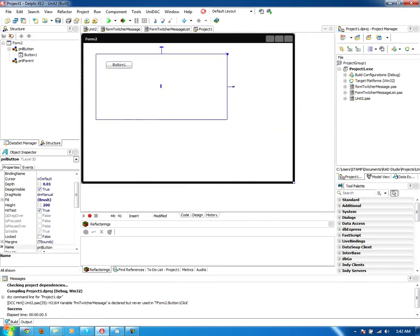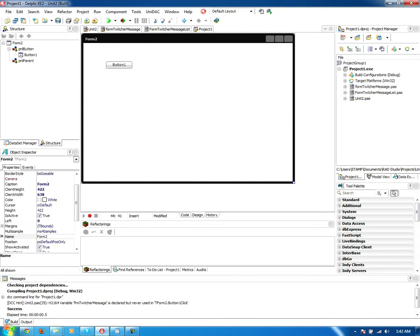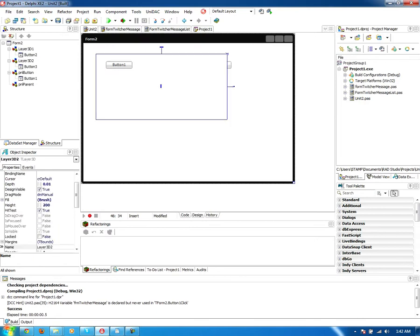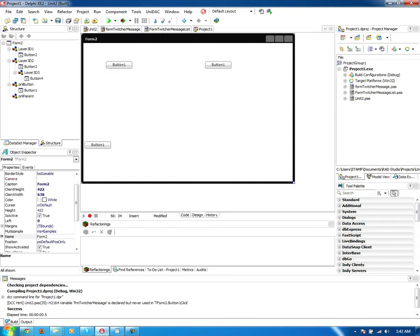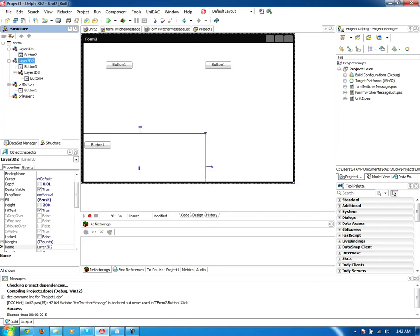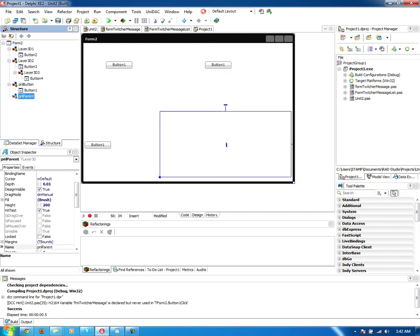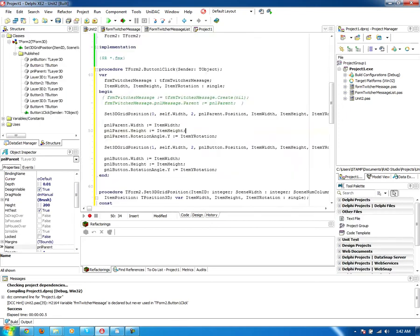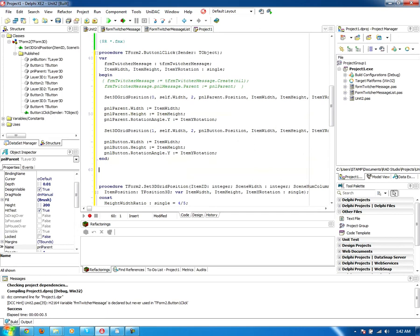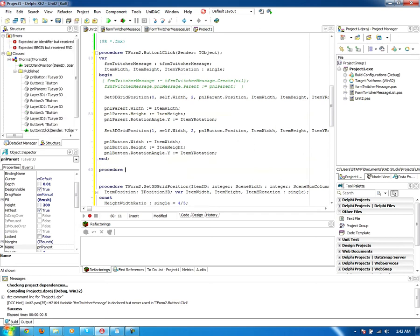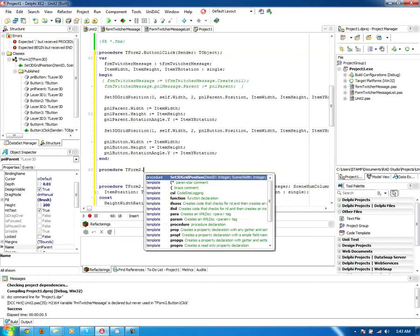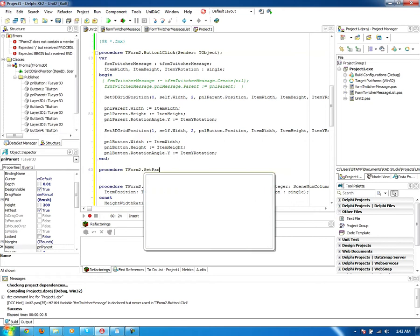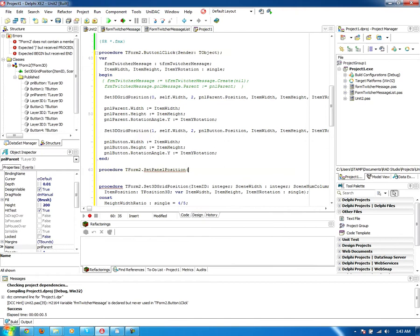So I could take this, copy it again, right? Copy it again, copy it again. So now I've got one, two, three, four. I've got four panels now. And I can probably create a new procedure that takes in dot set panel position, that takes in the layer 3D and takes in the item index.